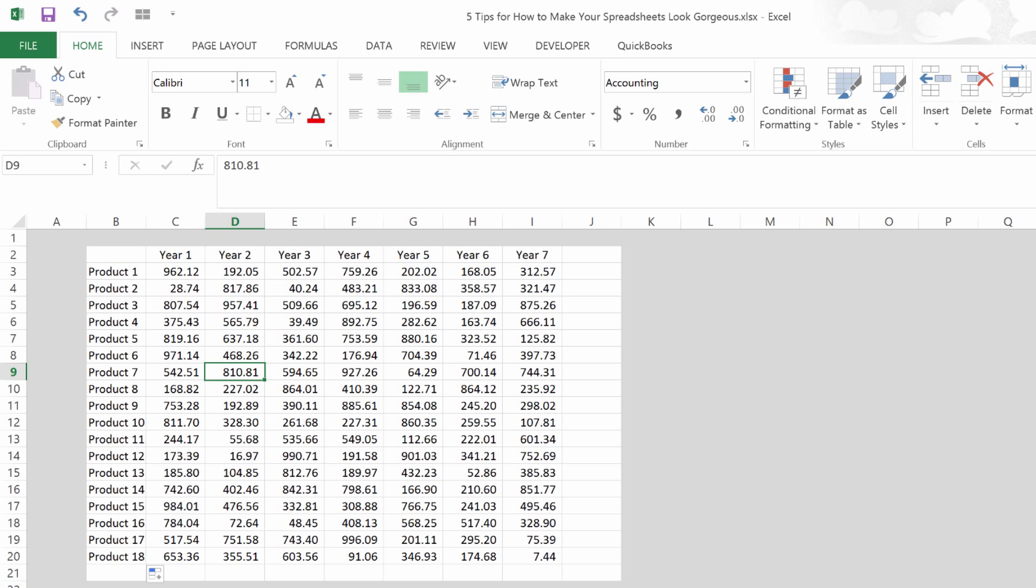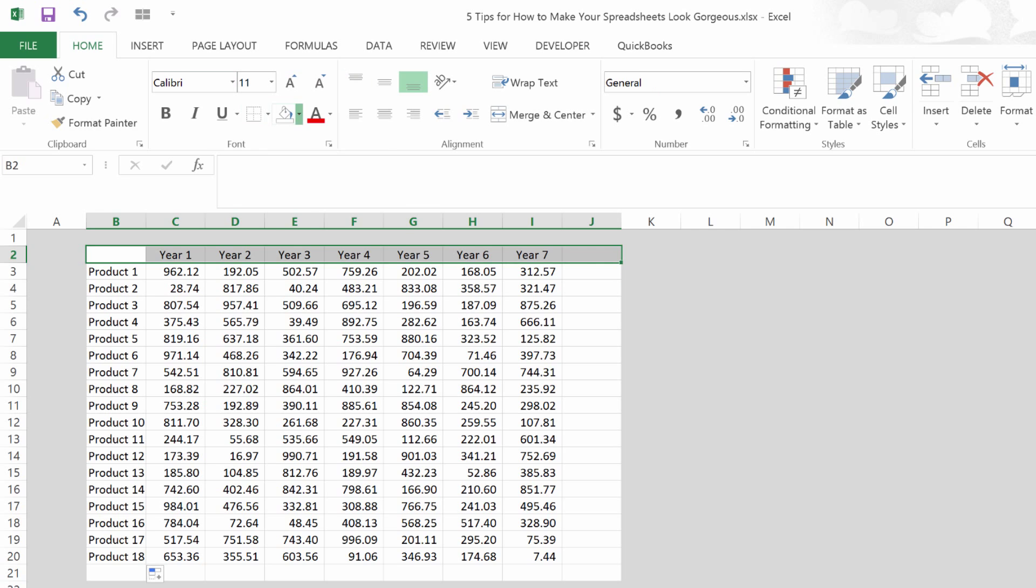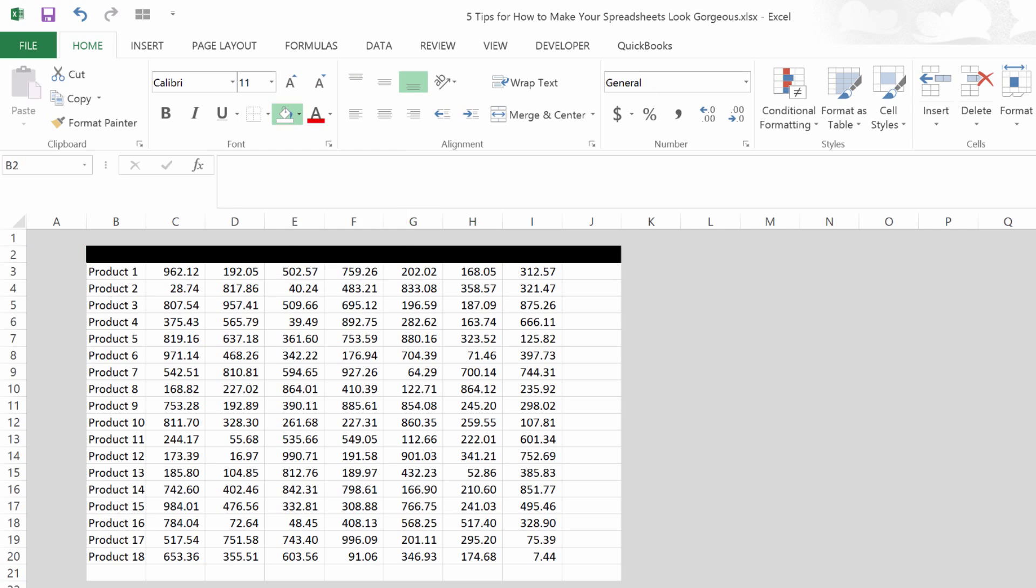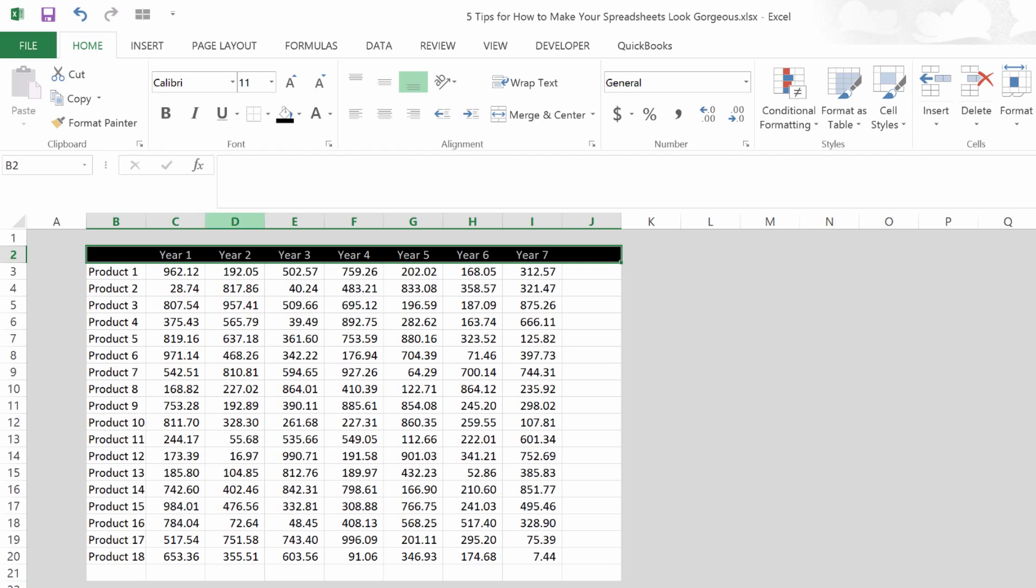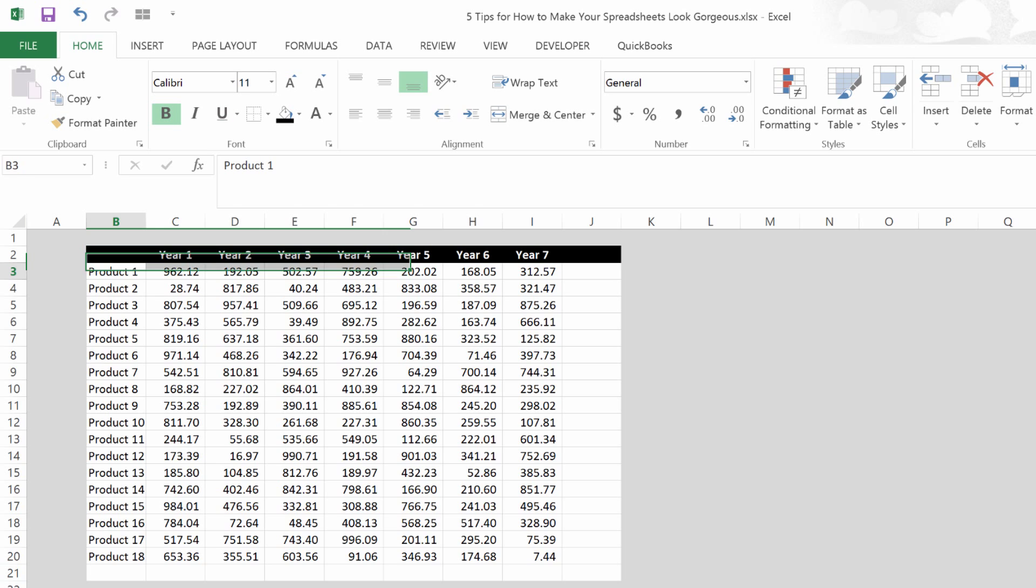And let's fill it down. But now we want our headers to stand out, of course. So going across the entire top, one thing I often like to do is just make it simple, black and white. That certainly makes it stand out. And bold them, since they're headers.